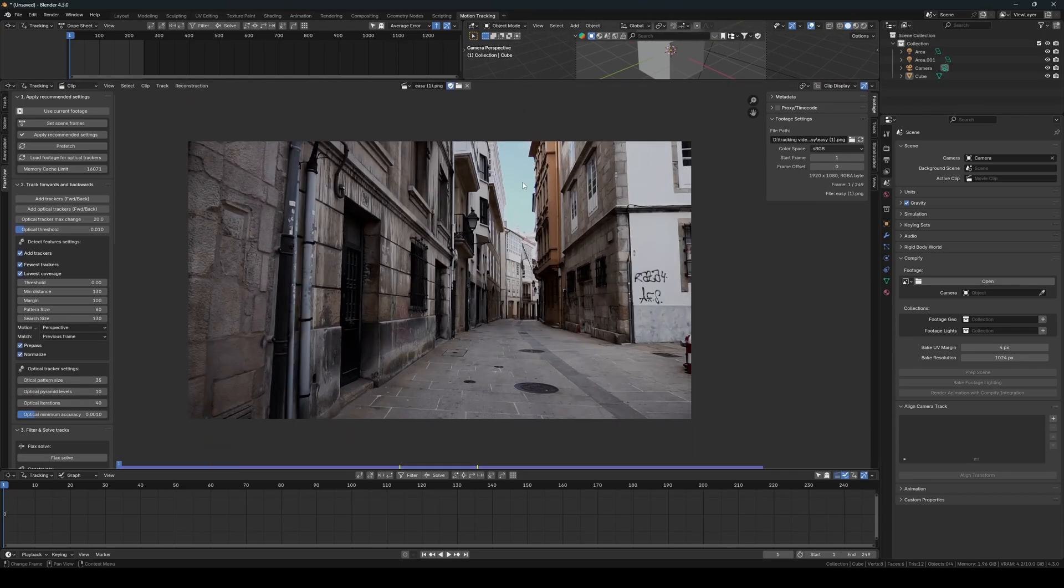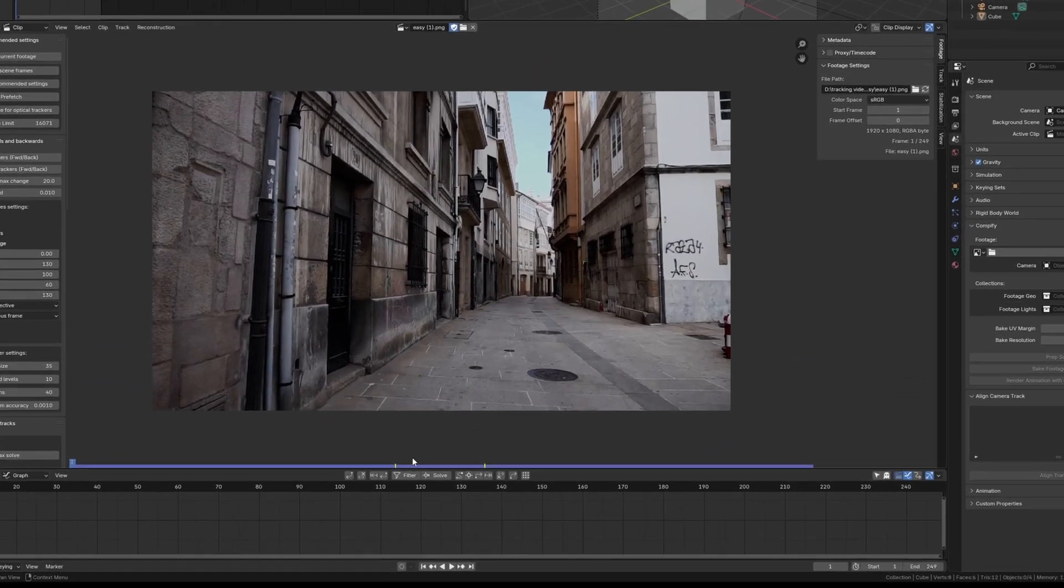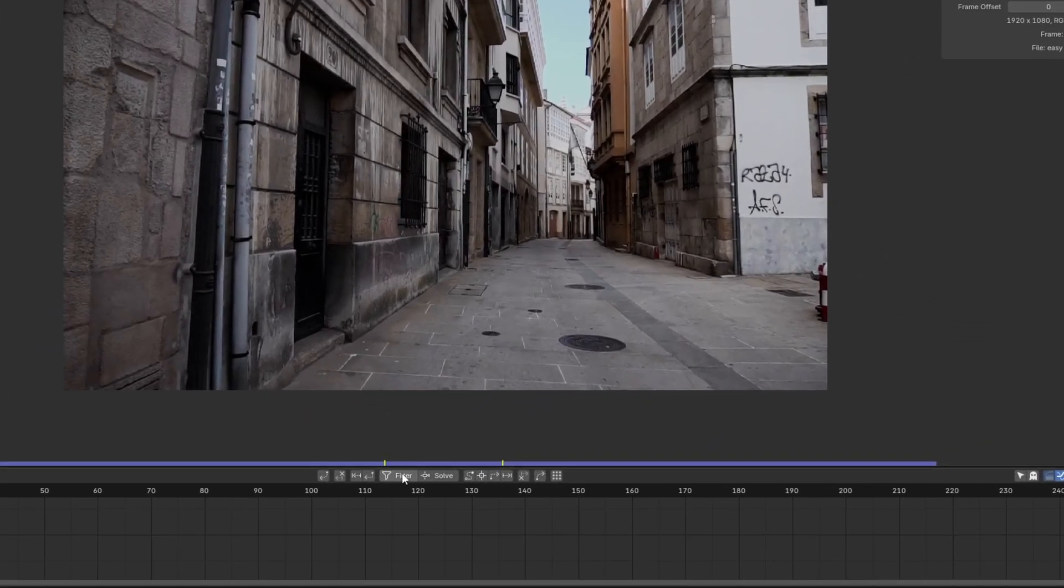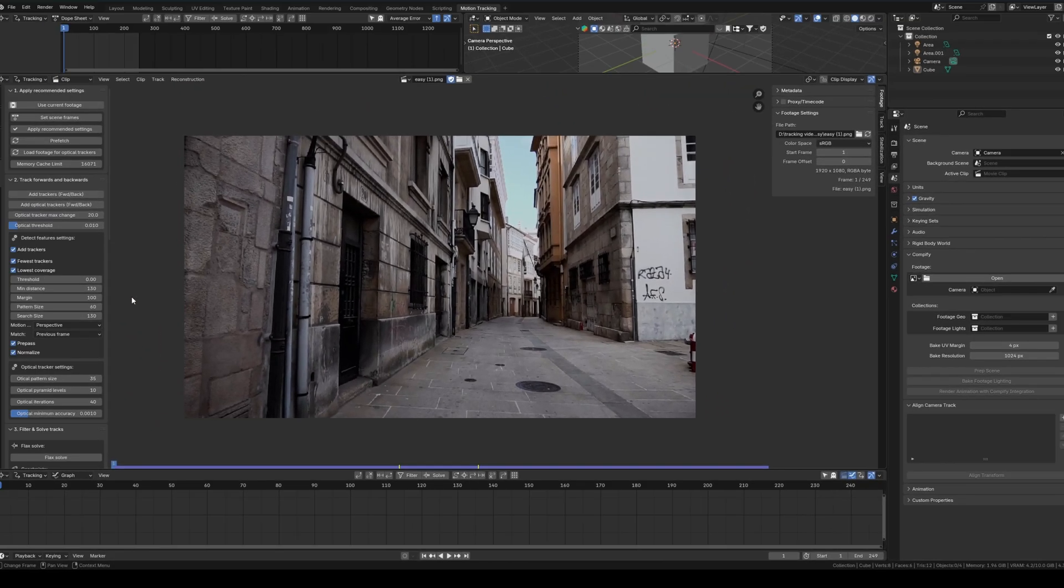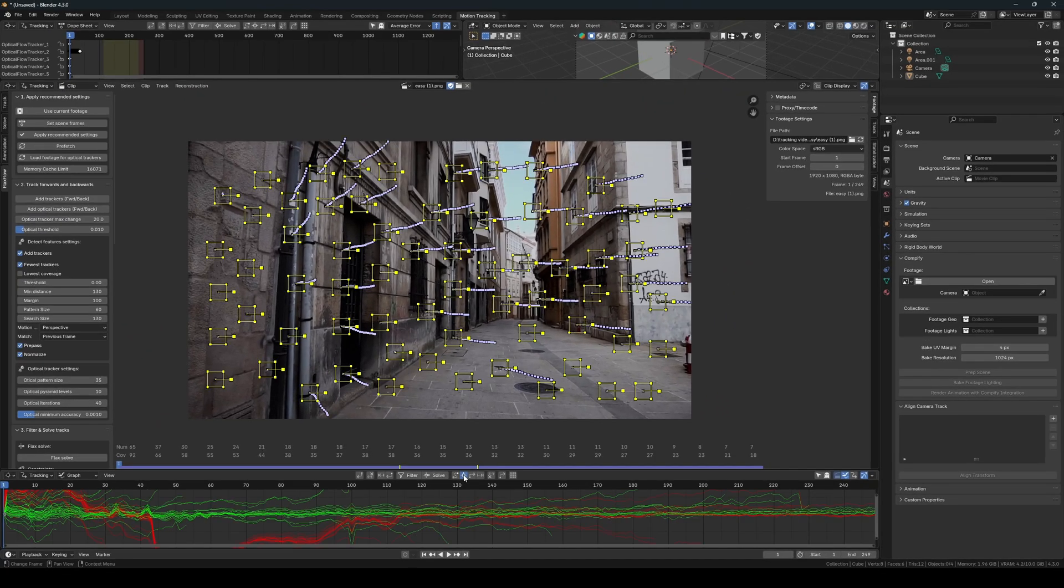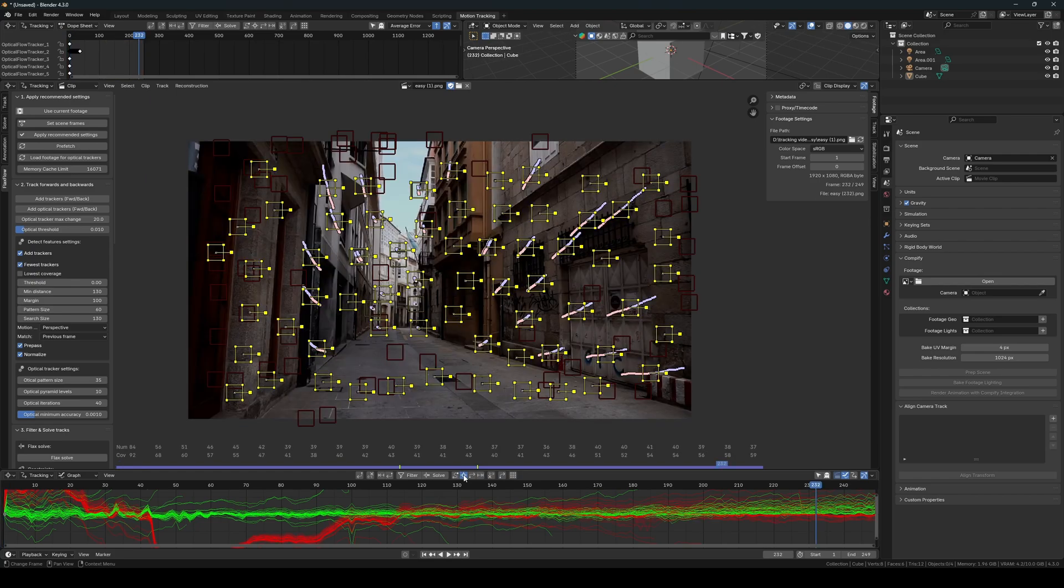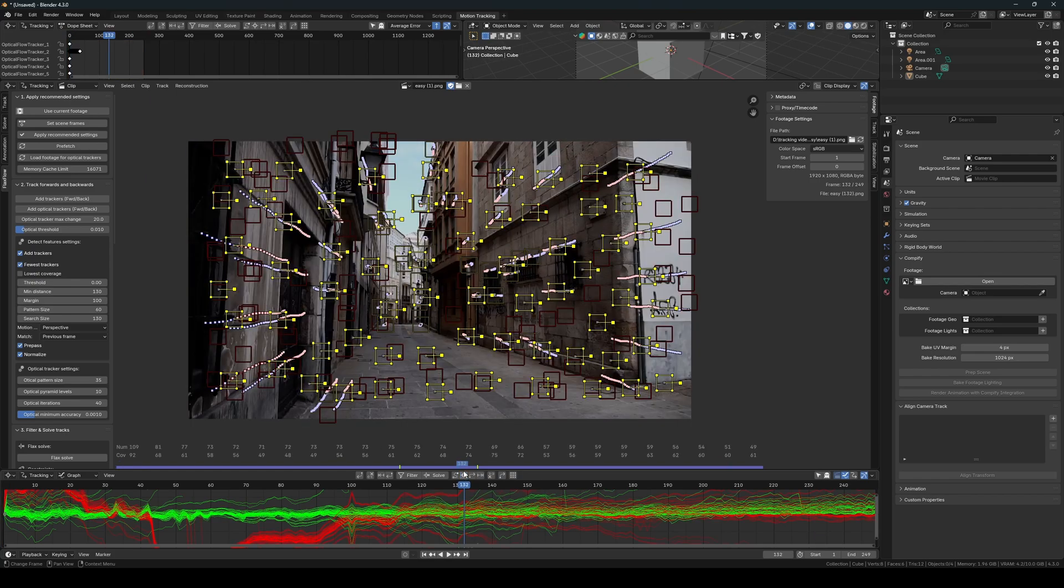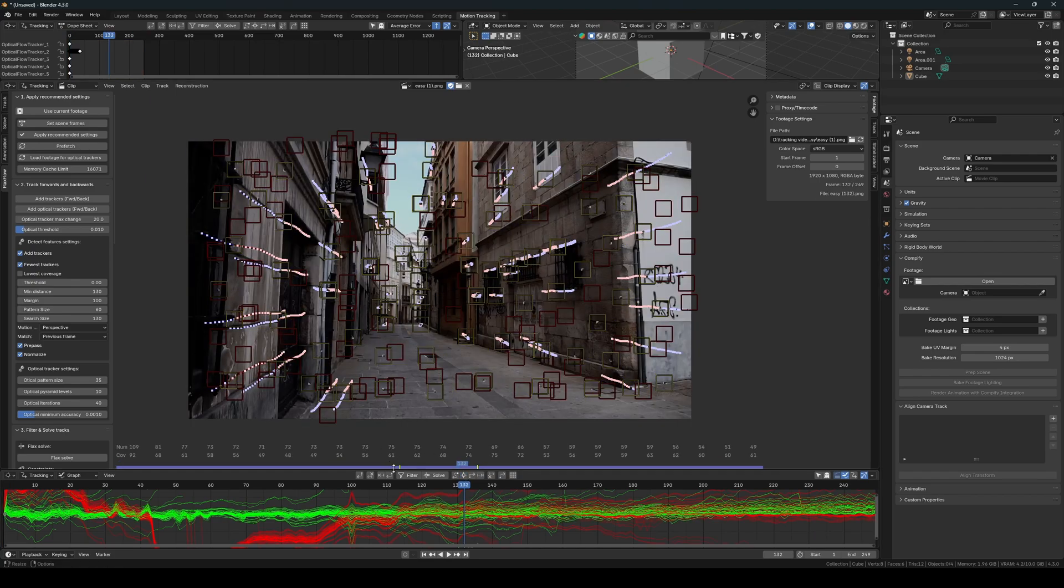Then I will begin by adding trackers to the footage, which I will later filter using the filtering button in Flaxflow. I click the optical tracker three times and just like that we have covered our footage with trackers. And by the way, this is not sped up.